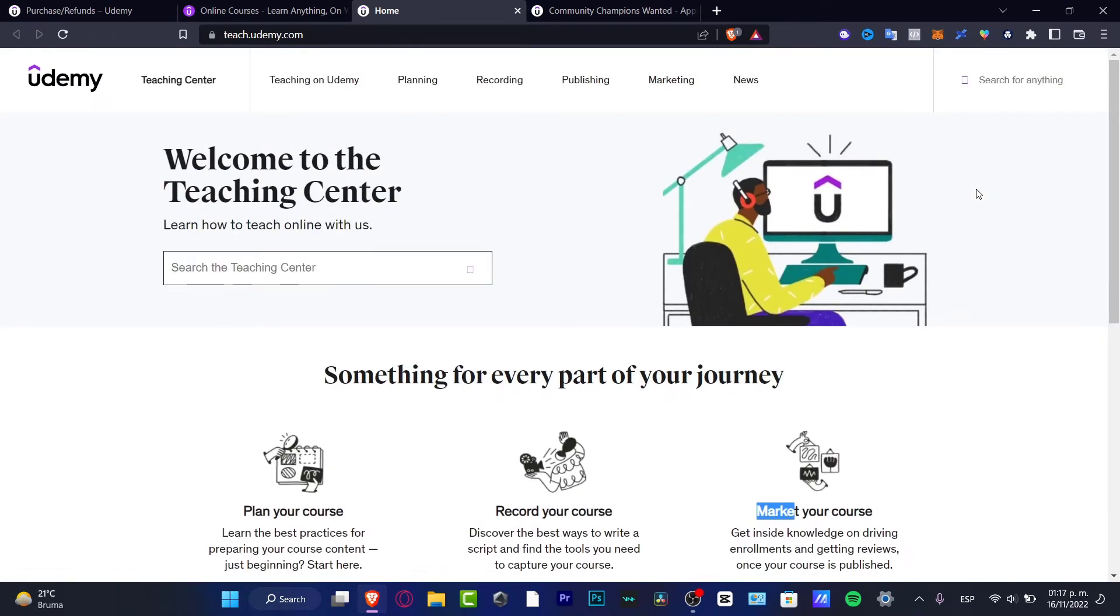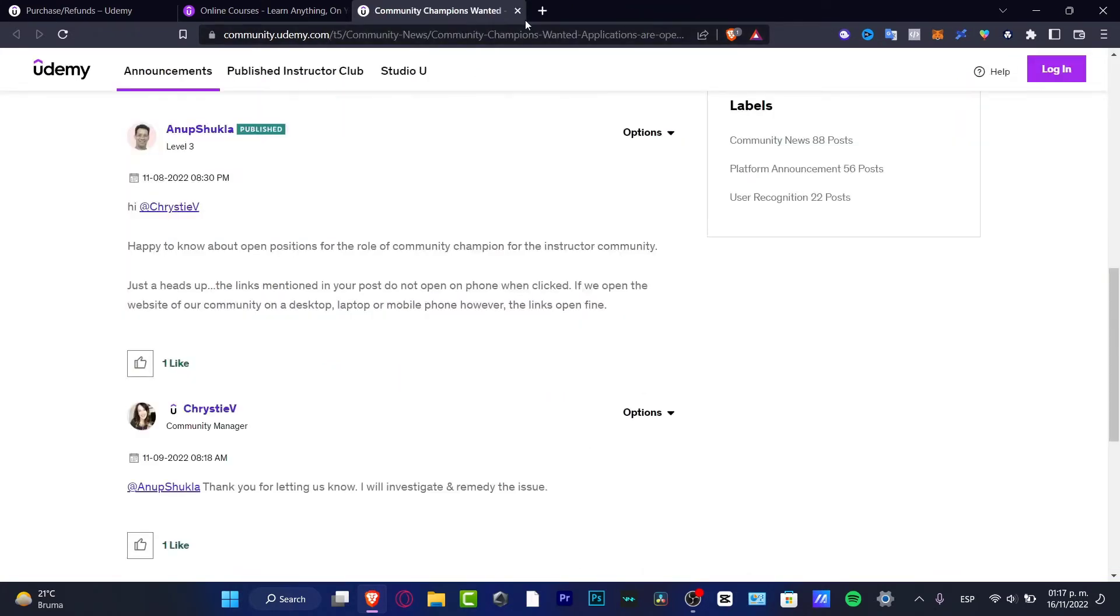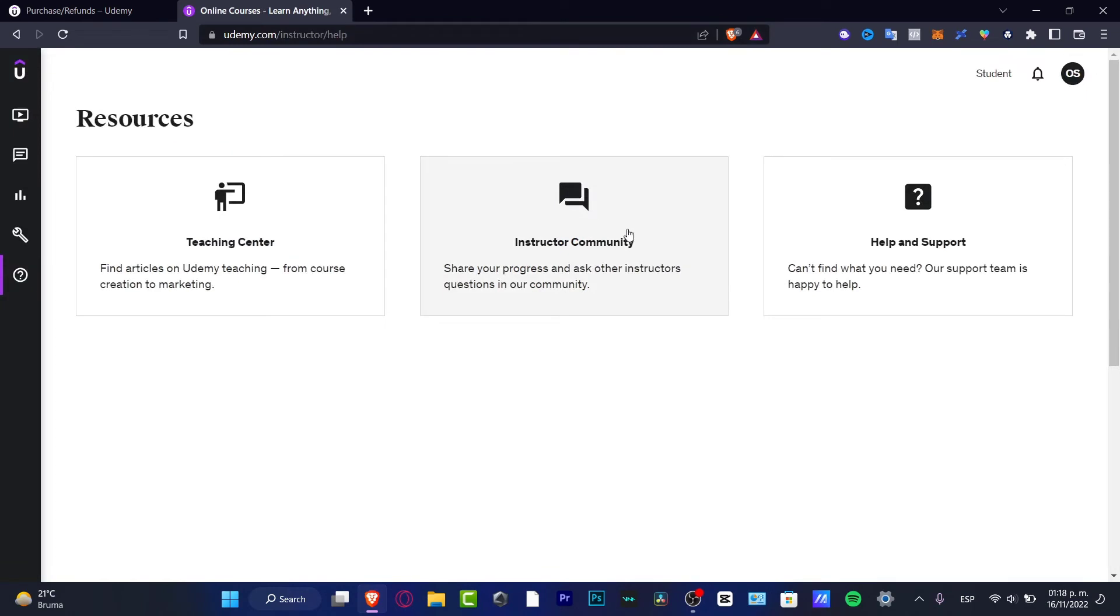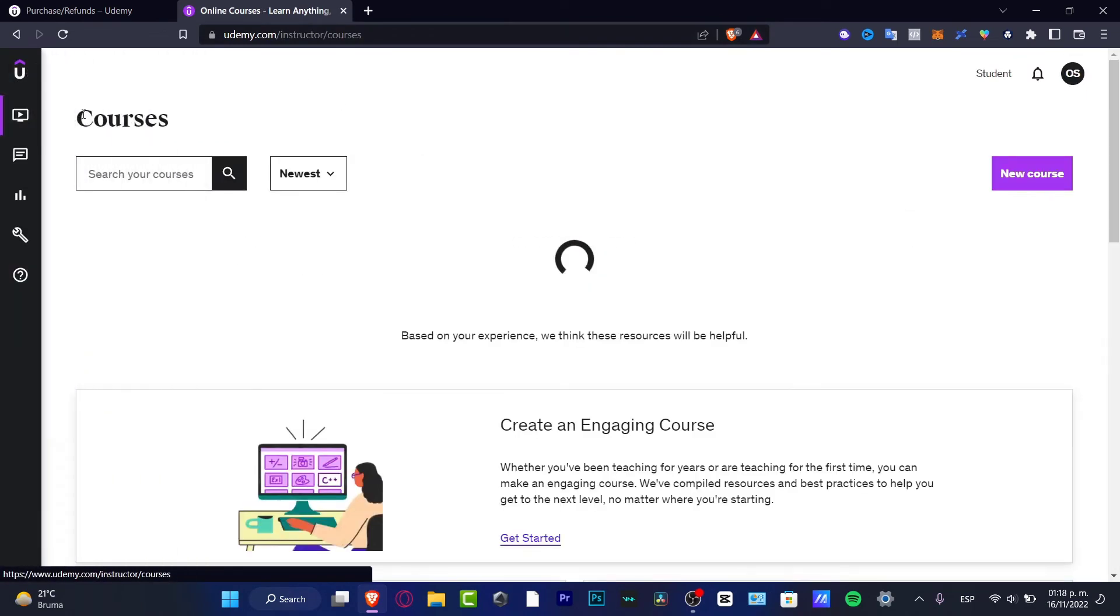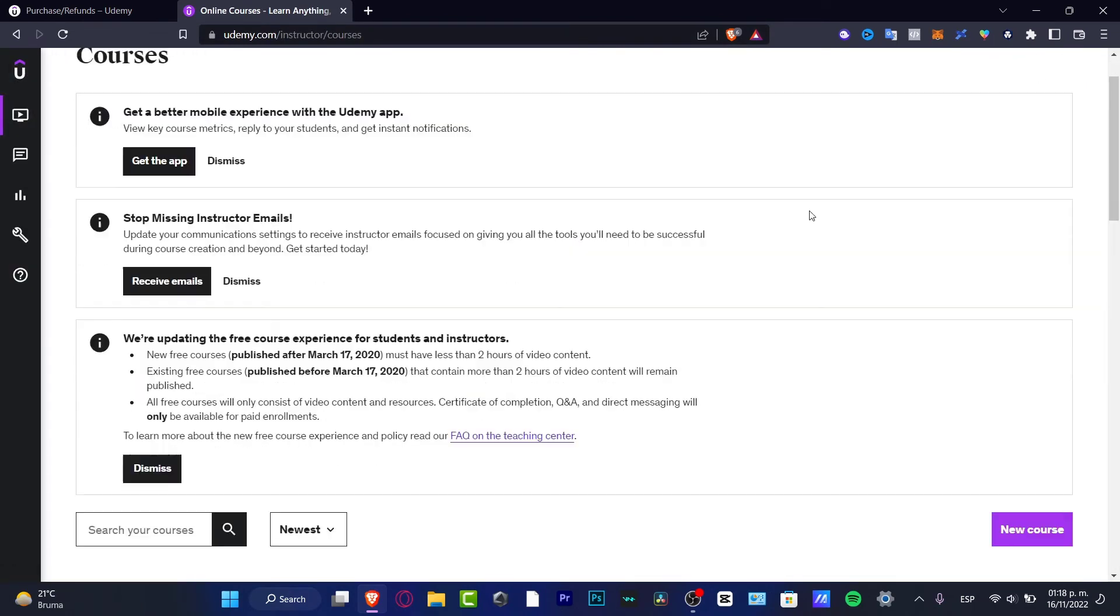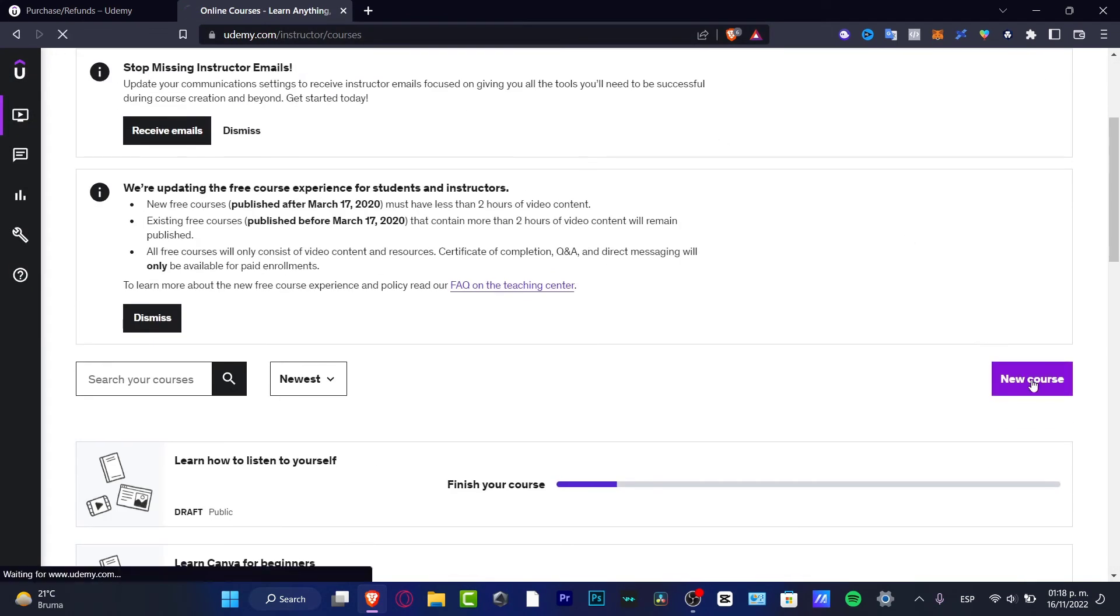Because there are so many things we can use before you think that you might not be ready to teach here on Udemy. But if you already checked out everything in the teaching center, if you actually know how to start, then what we can do is go into courses and choose new course.